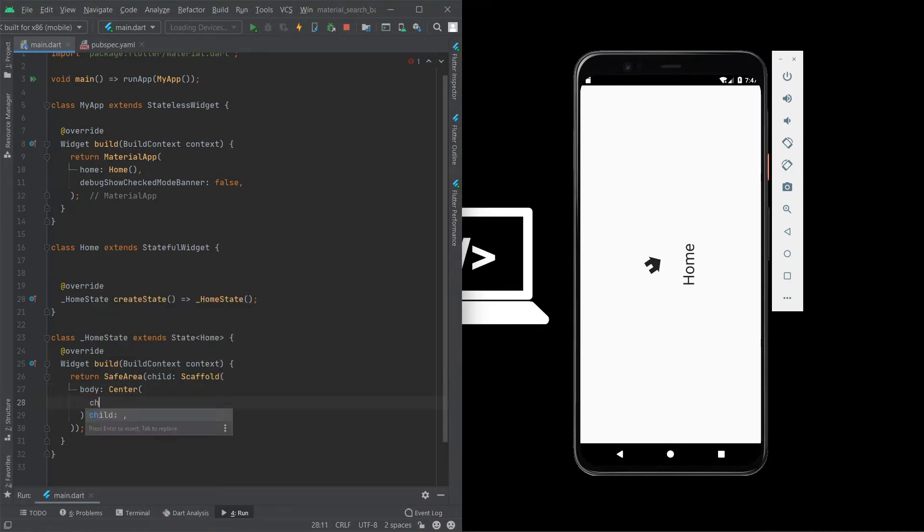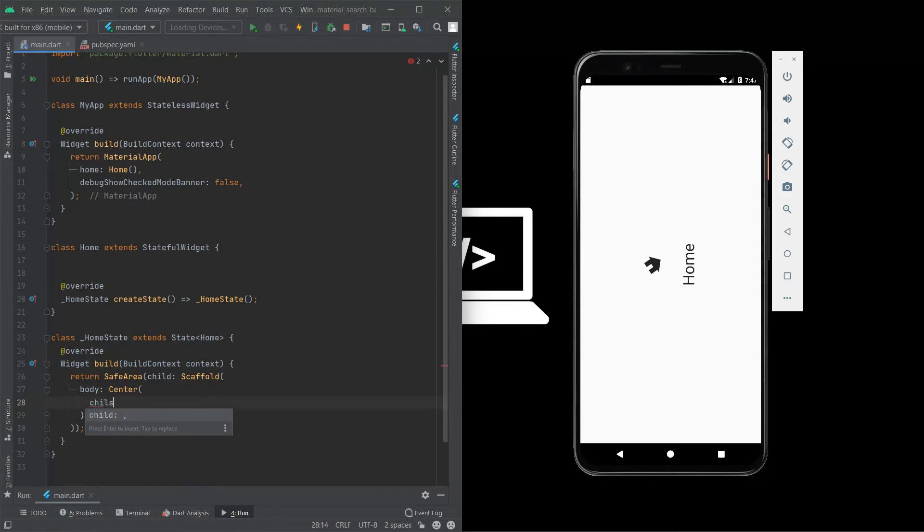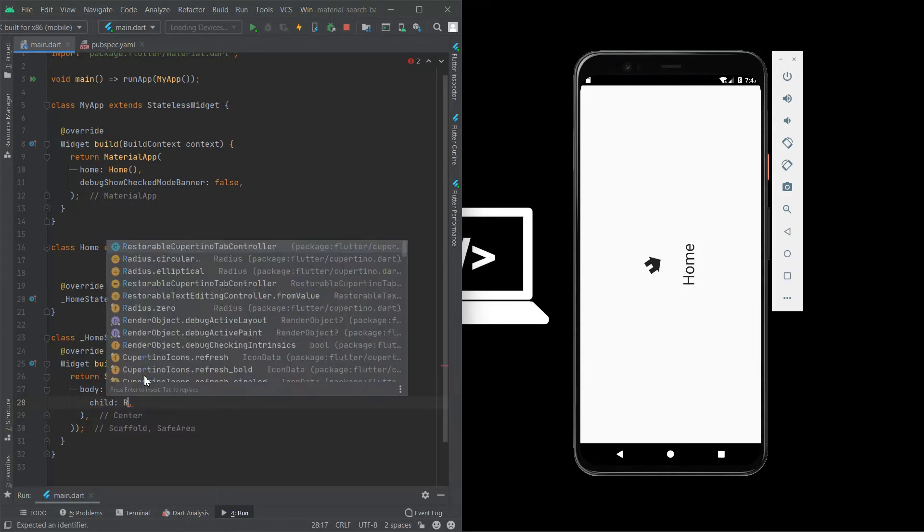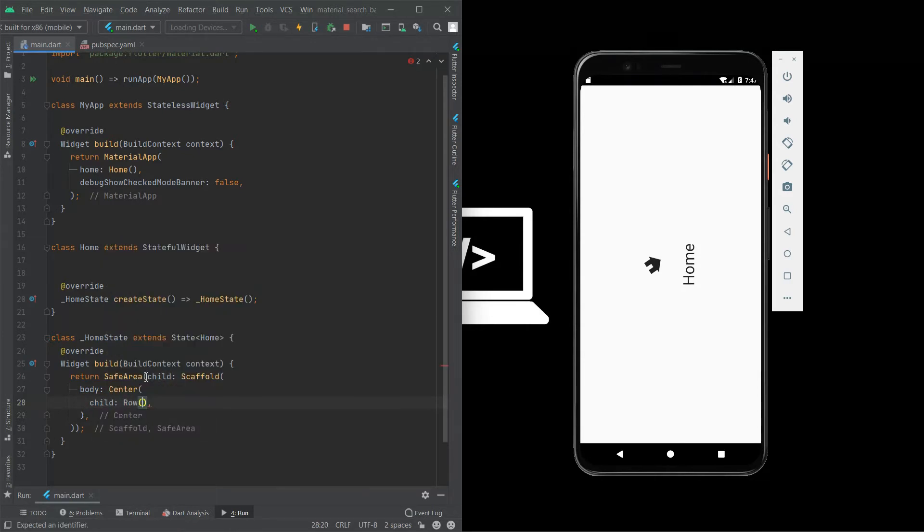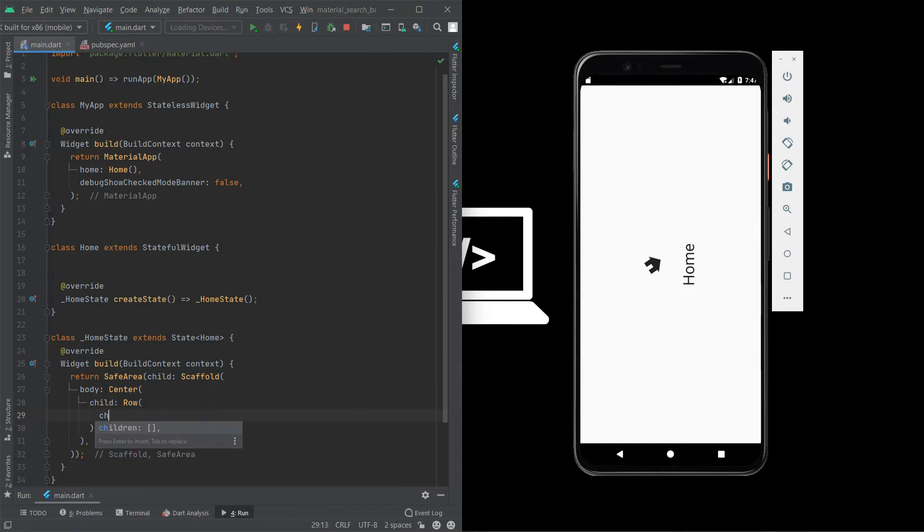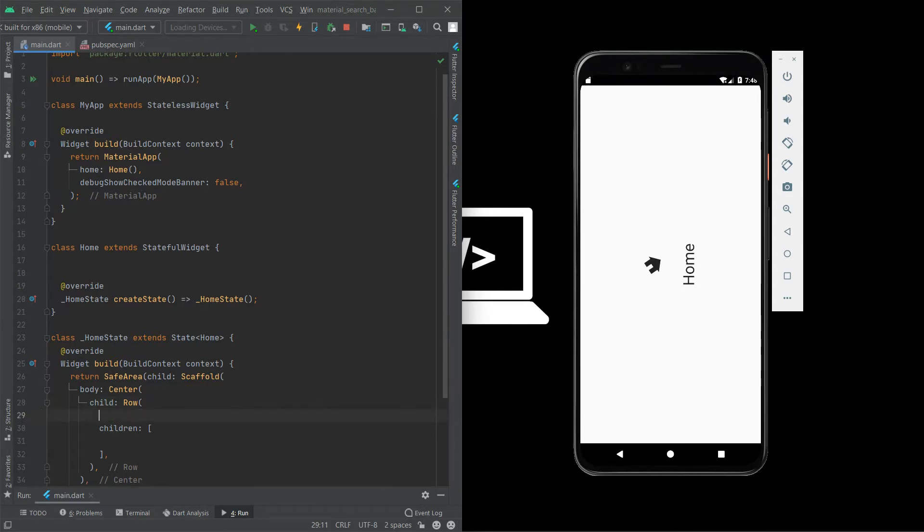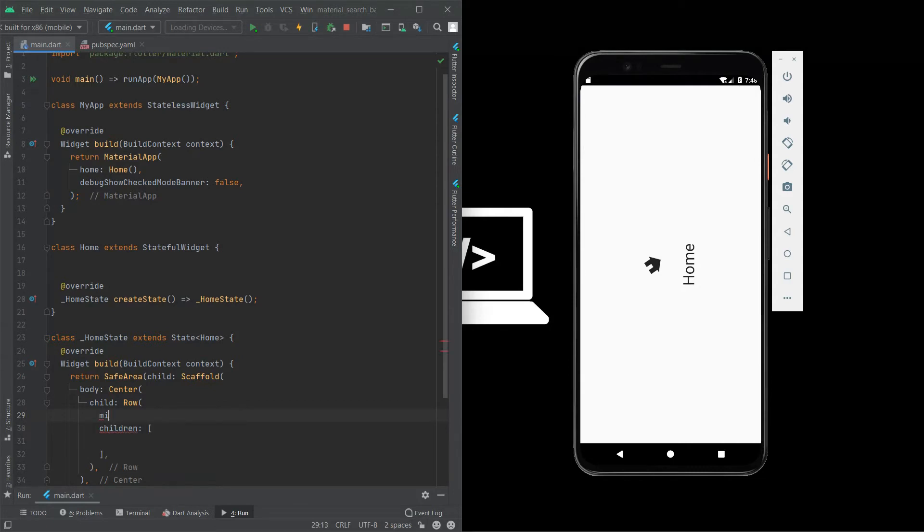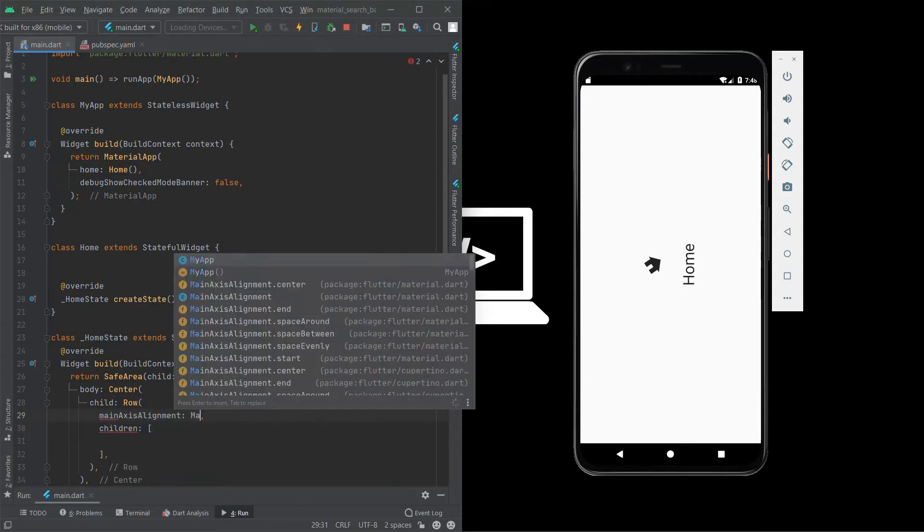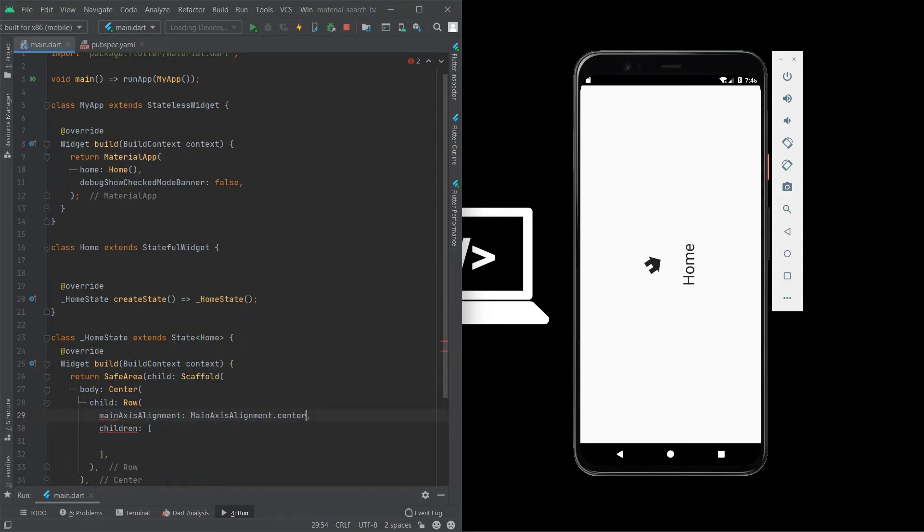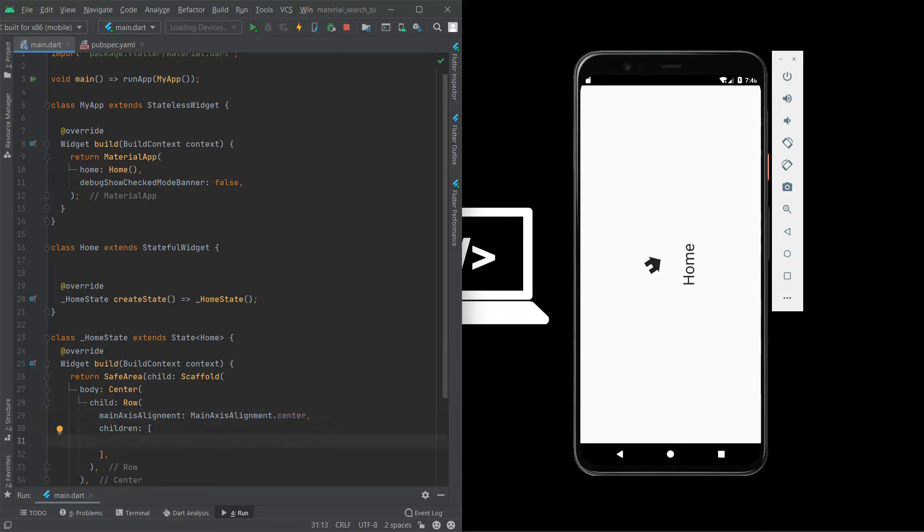We need this in center. And third side we need this side by side so I give row children. If we use row and column we must use children because it contains many children. Other data types have only a child. We are going to design this in center so I give main axis alignment center.